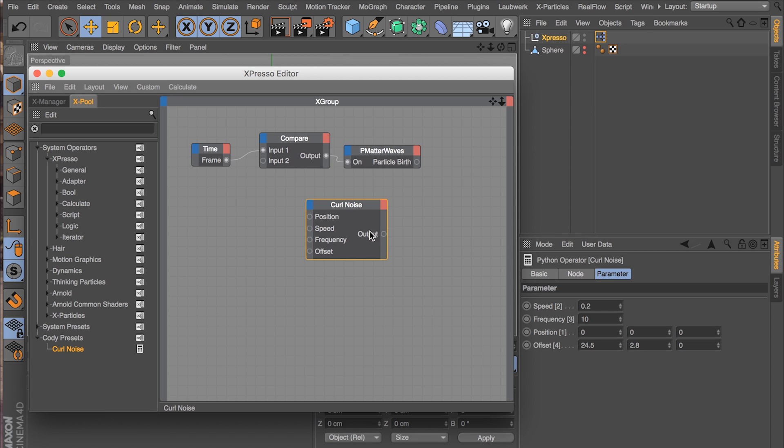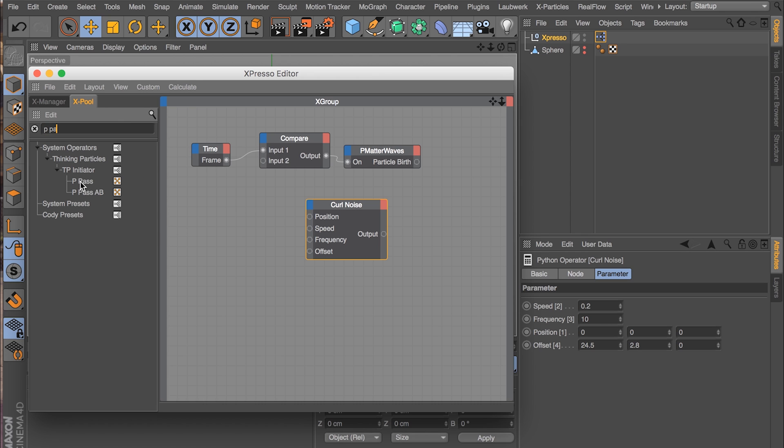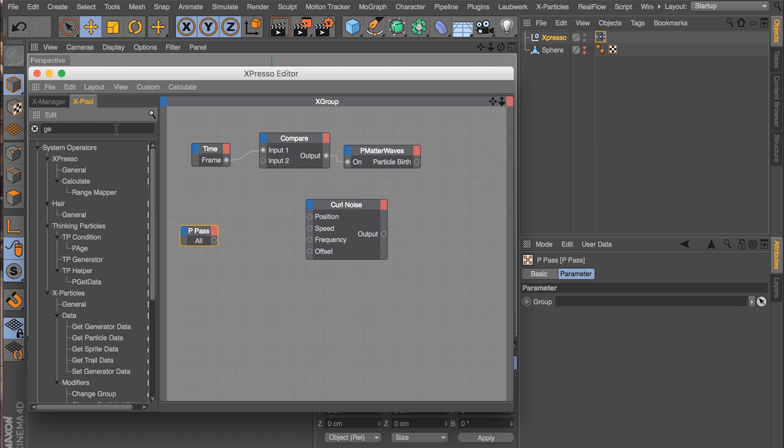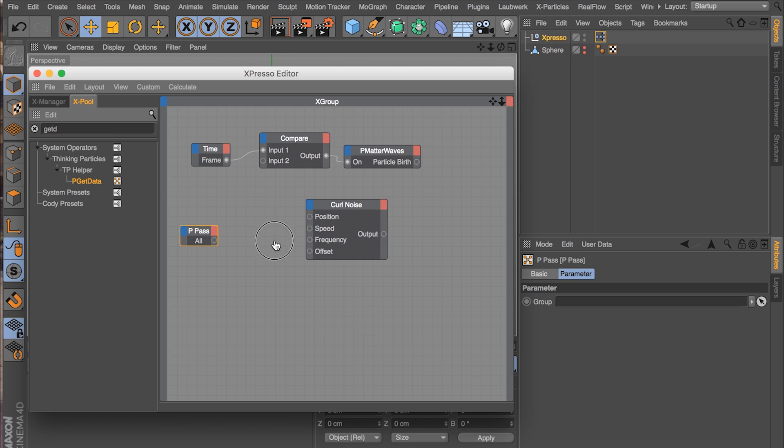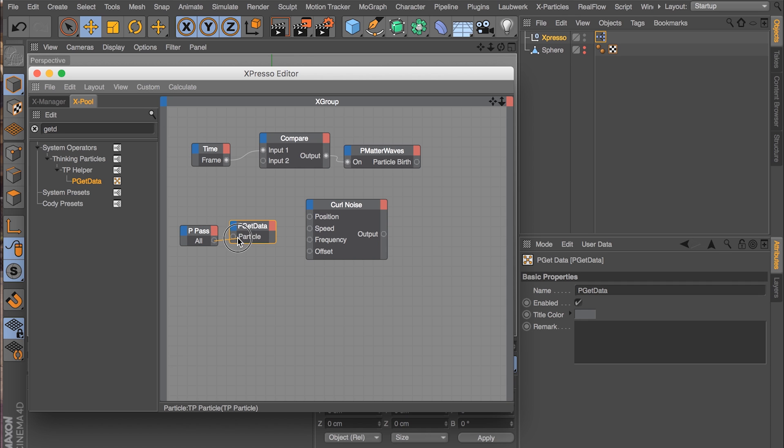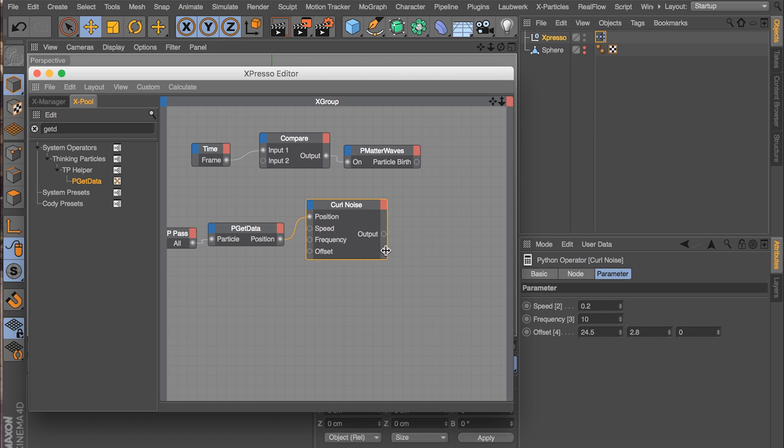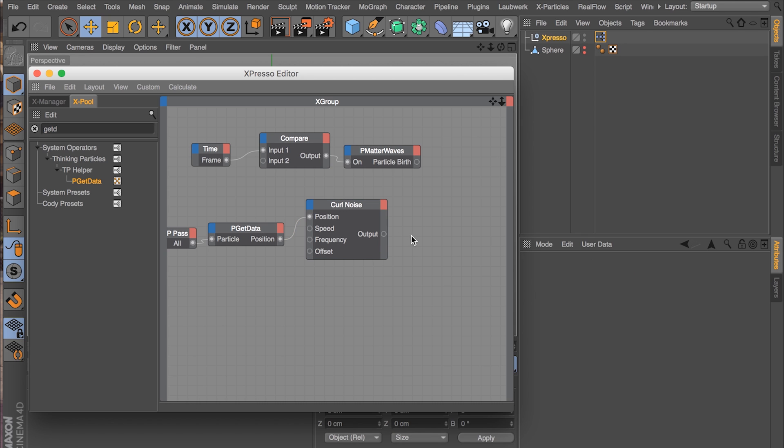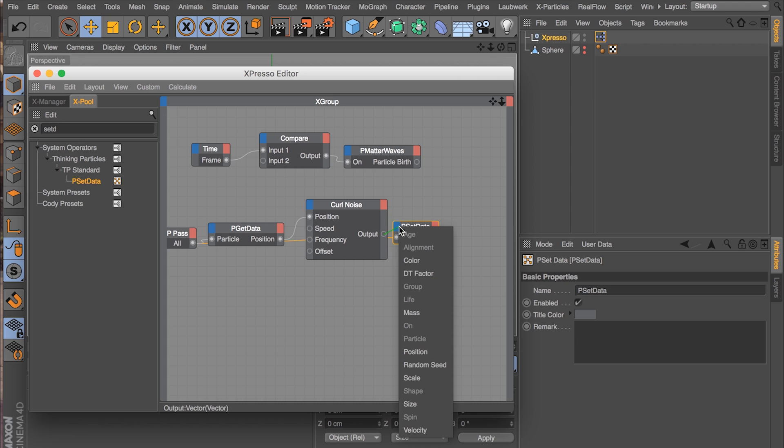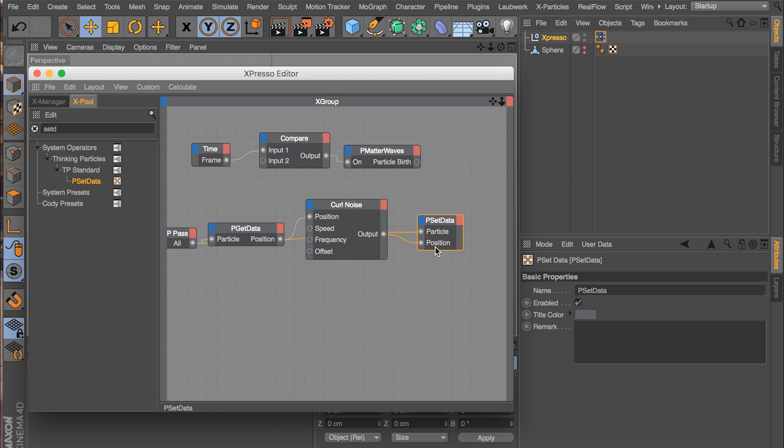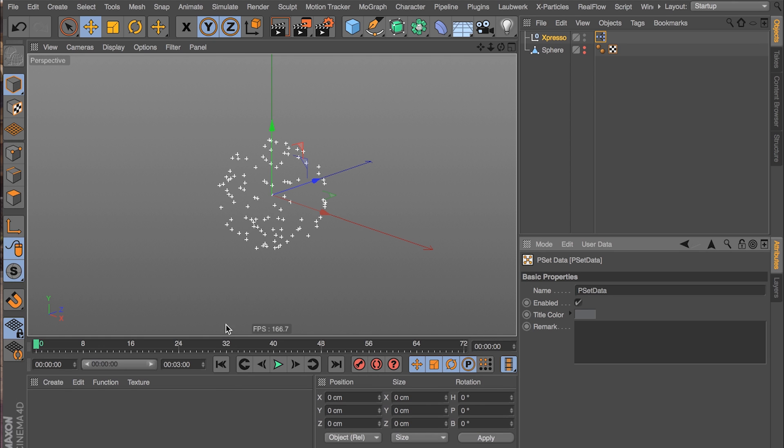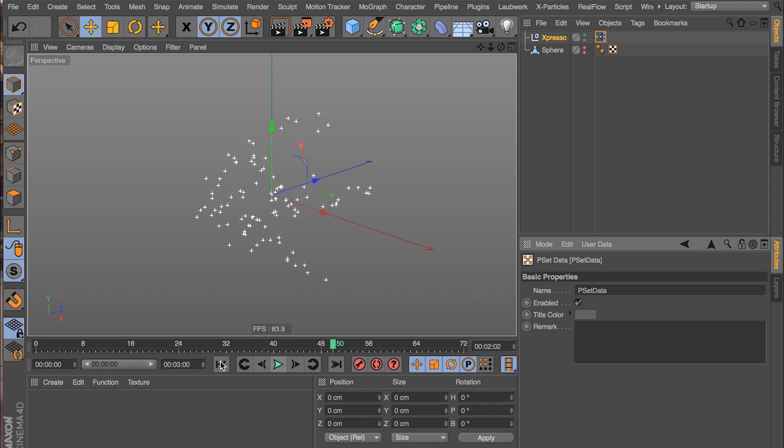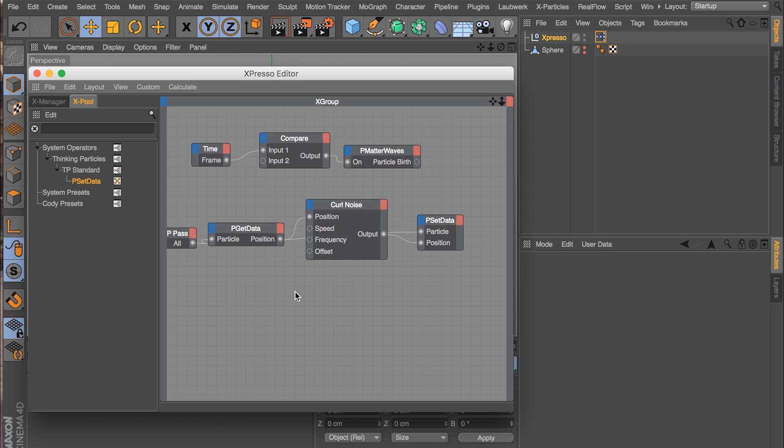And the curl noise, it needs the position of the particle and it outputs the new position of the particle. So to do that we need to iterate through every particle in our scene, which is done with a P-Pass node. This gives us every particle. We need to get every particle's position. So we need a Get Data node. So it takes in the particle and outputs whatever data you want. You want position here. So we're going to pipe that into position. And the curl noise is going to do its thing. And we need to output its new position back into the particle, which is P-Set Data. And that also needs the particle we're working on from P-Pass. And then we take the output of curl noise and put it into the position port. So there we go. Now our particles should fly around with some curl noise. That looks pretty good. Floating around like little magical fairies or something.